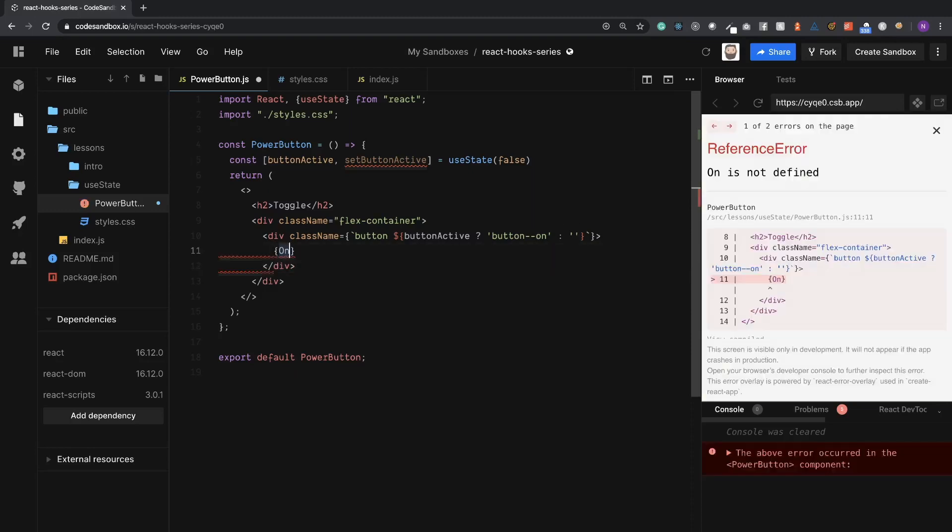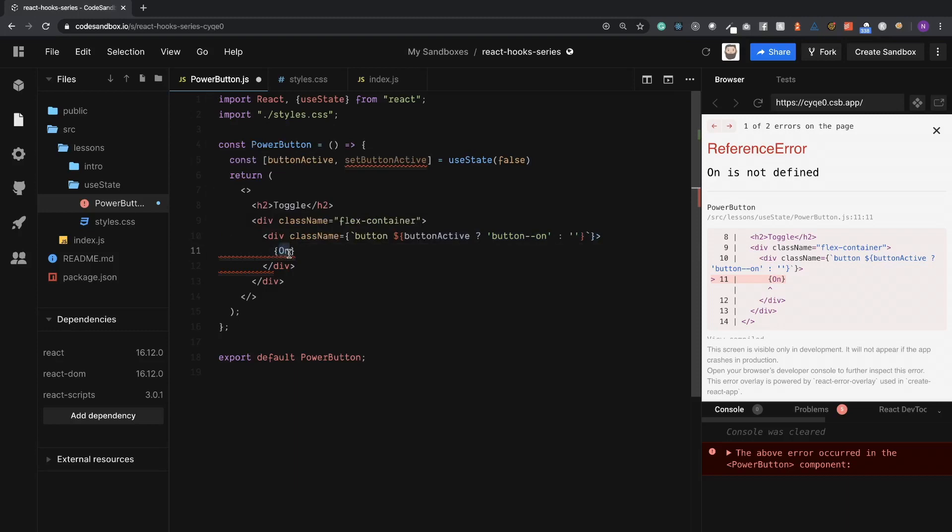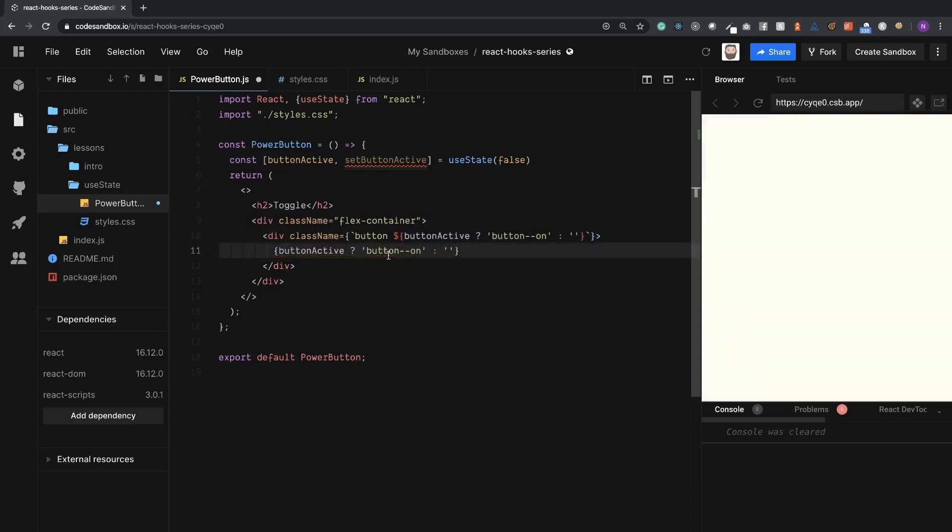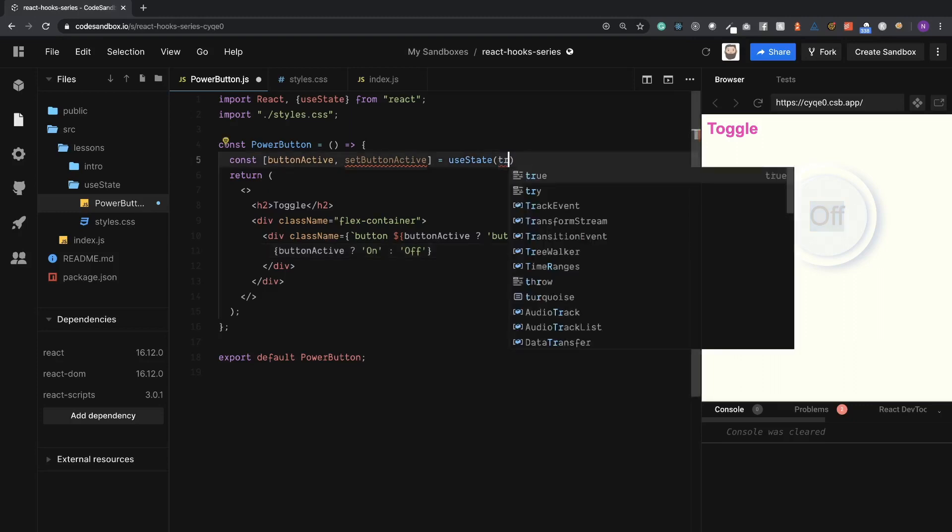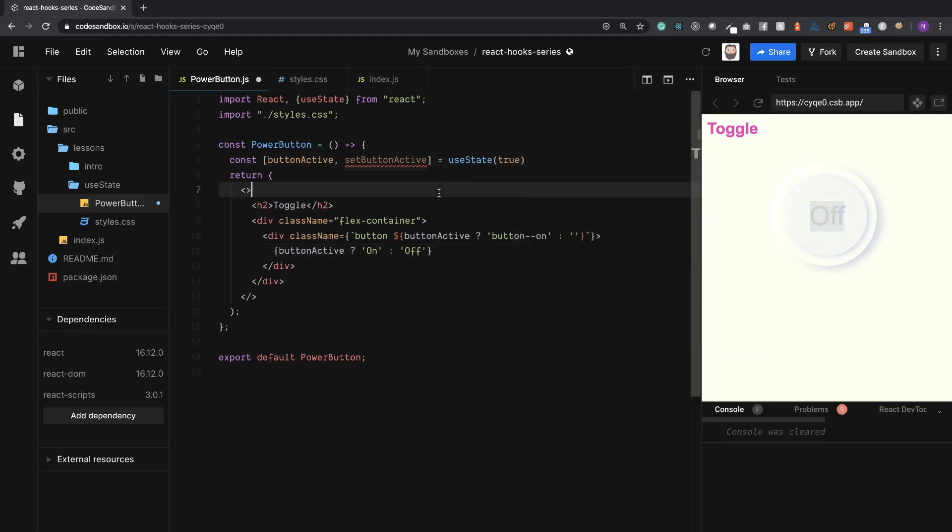So let's add the text to be dynamic too based on the state. Let's give this the same ternary statement, except we're going to change button on to be on and off. Excellent. So just to show you the initial state here working, if I change this to true, now it will be initialized to on.